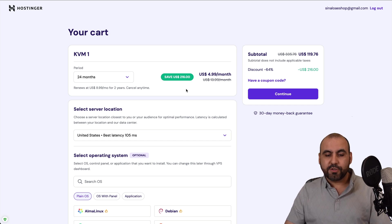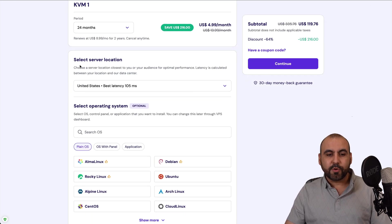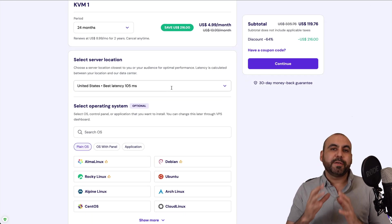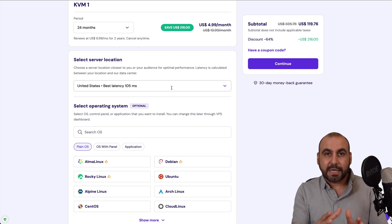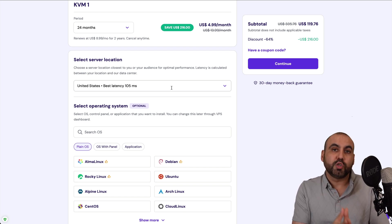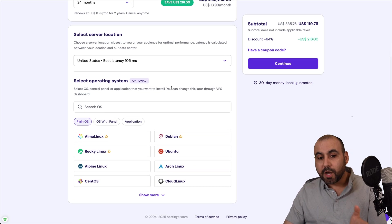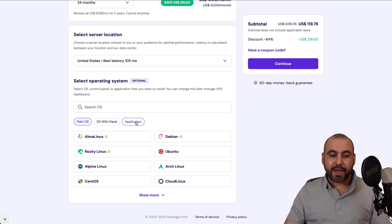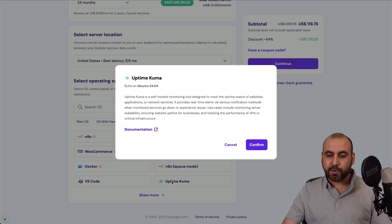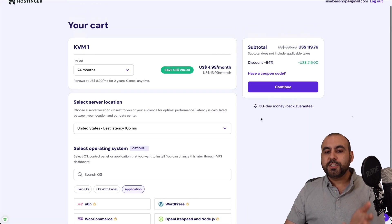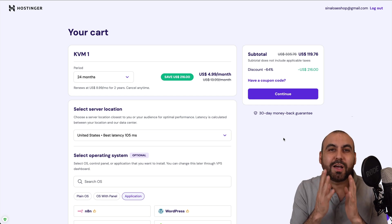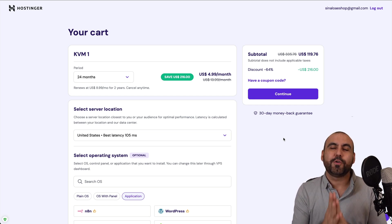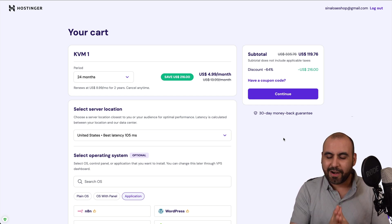Now, the first thing that you need to do is obviously select the server location. Obviously, select the closest to where your websites are located. In this case, if you're going to install Uptime Kuma, just go ahead and select Applications, Uptime Kuma, go ahead and confirm. And once you go through the payment process, it's going to install Uptime Kuma for you. It can't get easier than that.